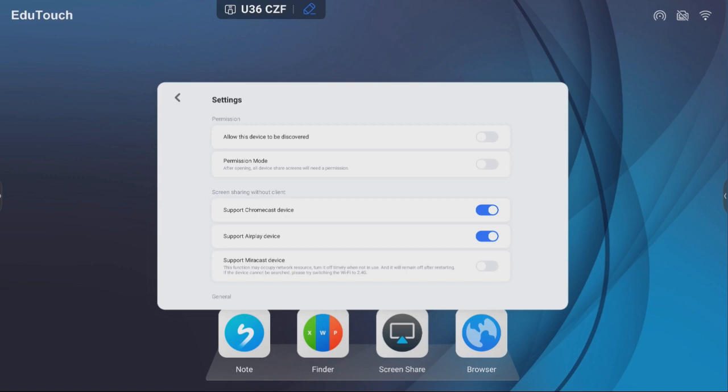If devices are connected using Chromecast, Apple AirPlay, and Miracast, touch is not supported. Slide to off to free up resources.